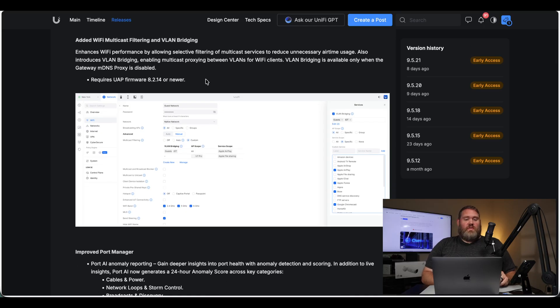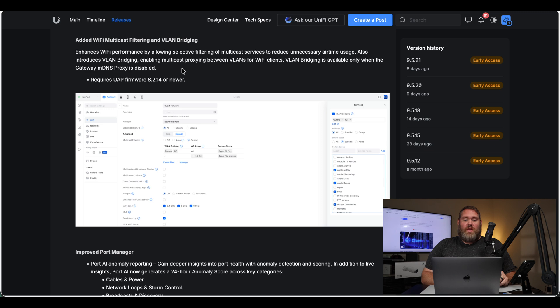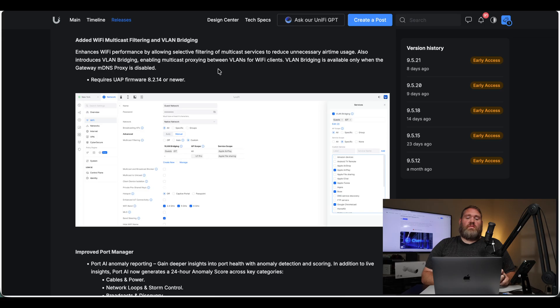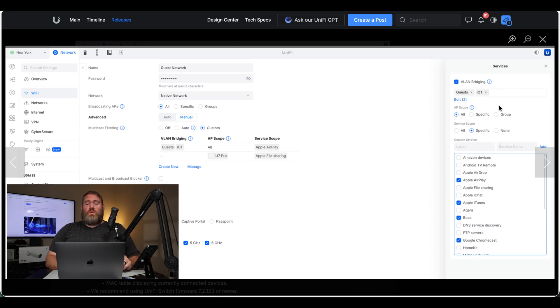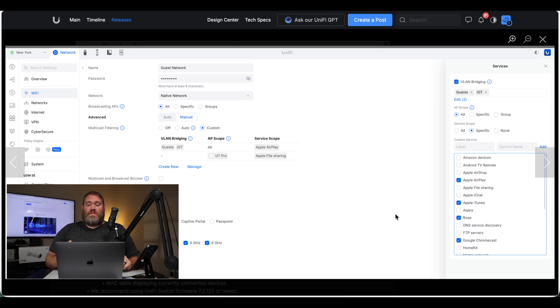Next, they added Wi-Fi multicast filtering and VLAN bridging. So enhances Wi-Fi performance by allowing selective filtering of multicast services to reduce unnecessary airtime usage. Also introduces VLAN bridging, enabling multicast proxy between VLANs for Wi-Fi clients. We can see you're able to bridge different VLANs together. So let's say you want guests on your network to be able to use AirPlay for your Apple TVs or your TVs that have AirPlay built in. You can bridge those two VLANs together and select which devices can be on those VLANs. I think this is really cool because you can open up different VLANs to talk to each other in certain ways, meaning devices can talk between VLANs, but you can also have other devices on those separate VLANs that won't talk to each other.